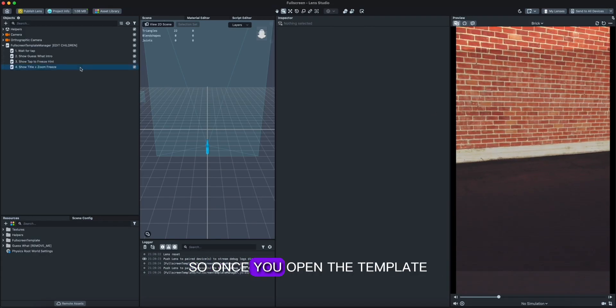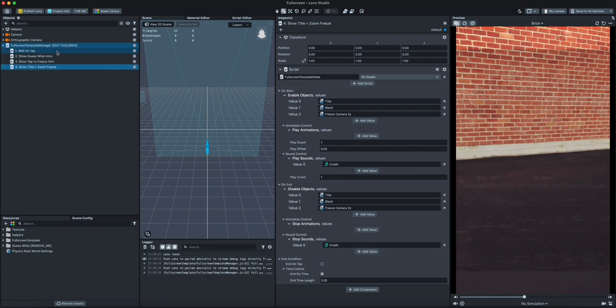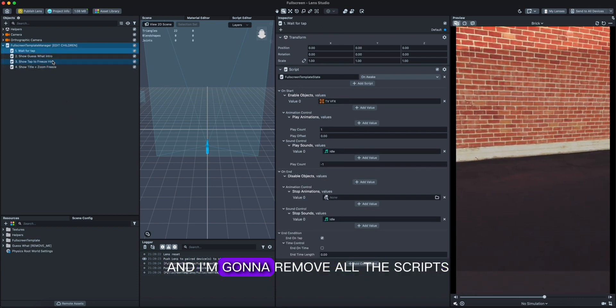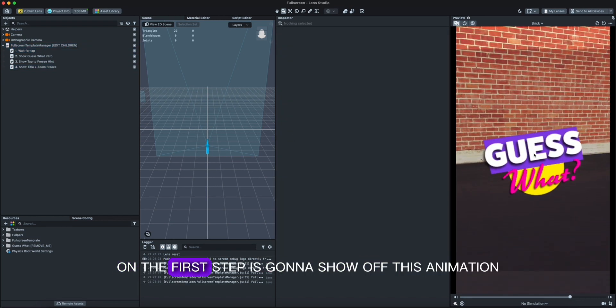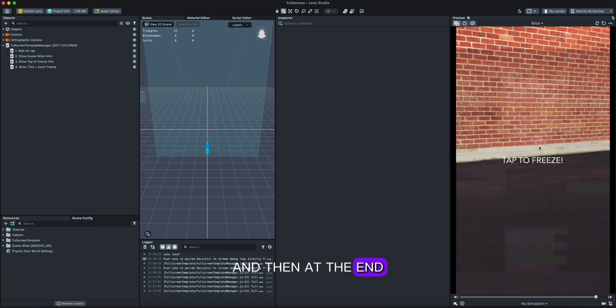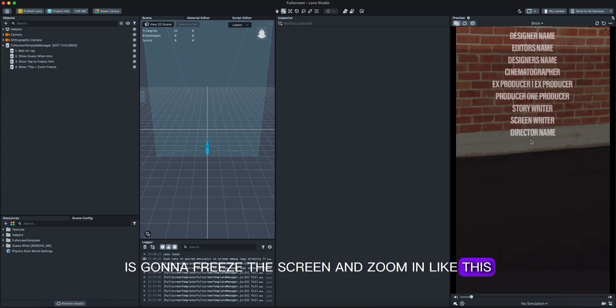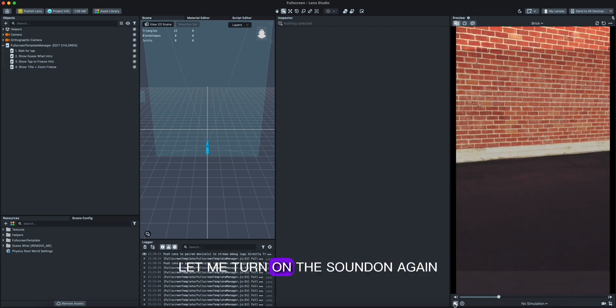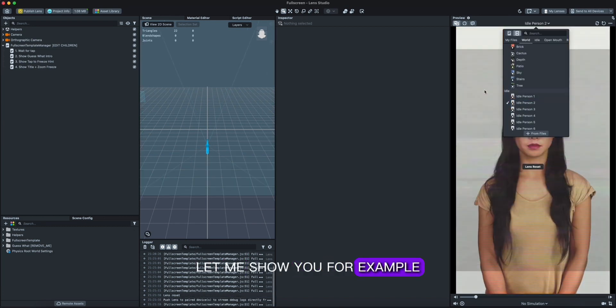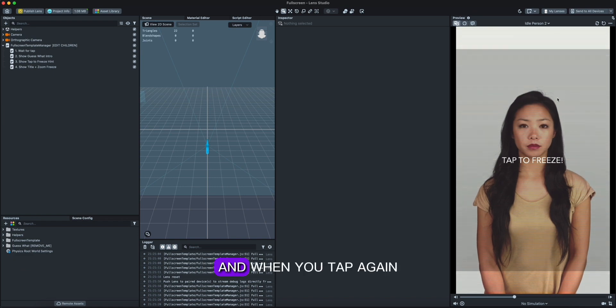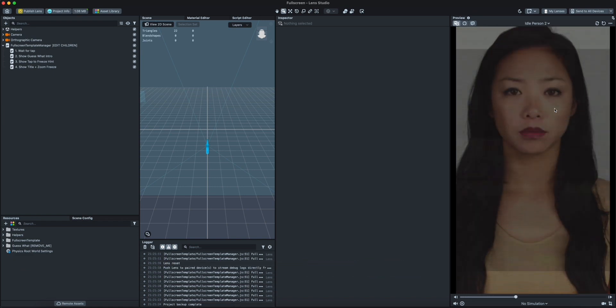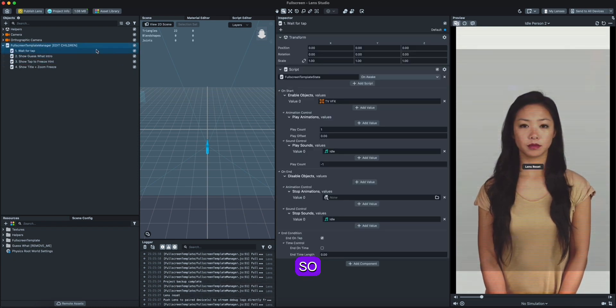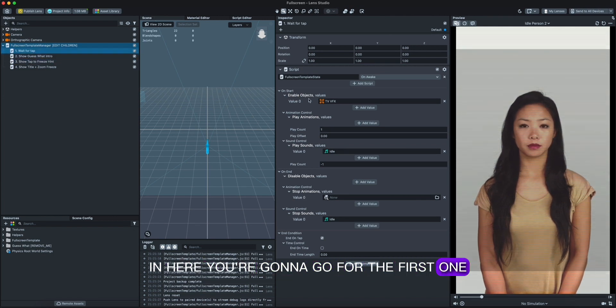Once you open the template, you can see here we have four different scripts. I'm gonna turn off the sound, I'm gonna remove all the scripts, but before I want to show you how this works. On the first tap it's gonna show off this animation, and then at the end it's gonna freeze the screen and zoom in like this and show the credits. So this is the meaning of this template. Let me turn on the sound again. Let me show you, for example, like this. And when you tap again it's gonna freeze and zoom in to the screen.